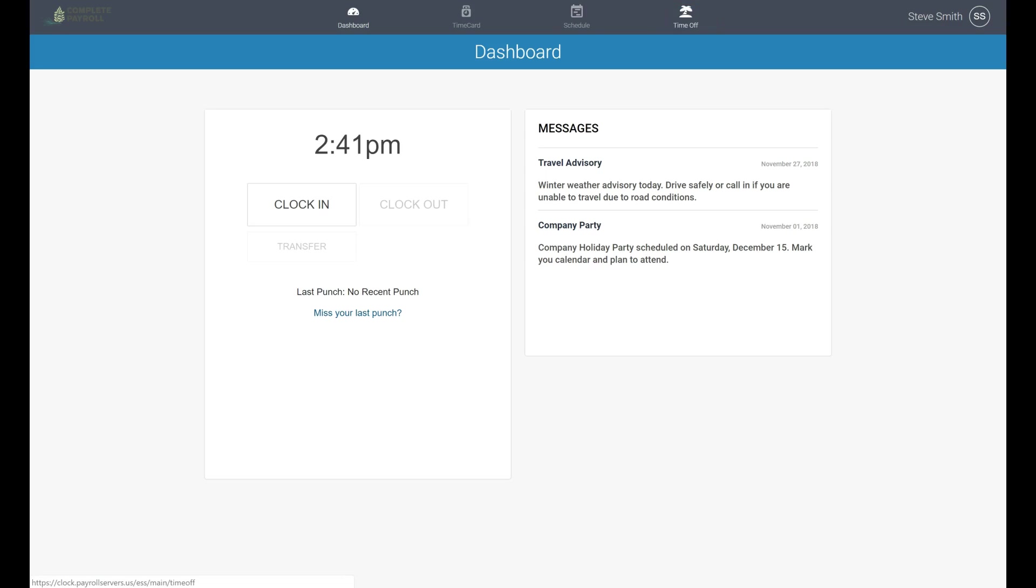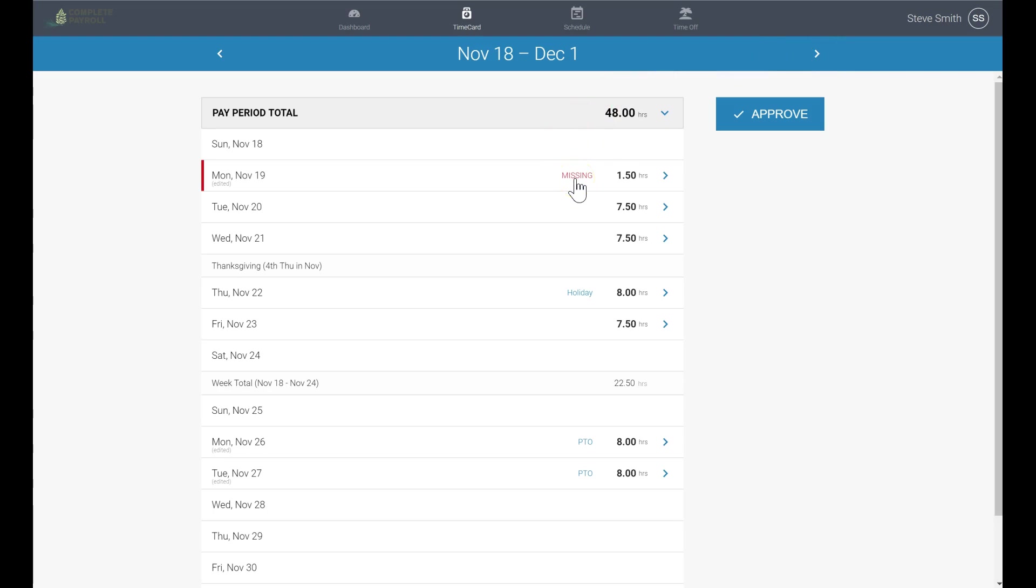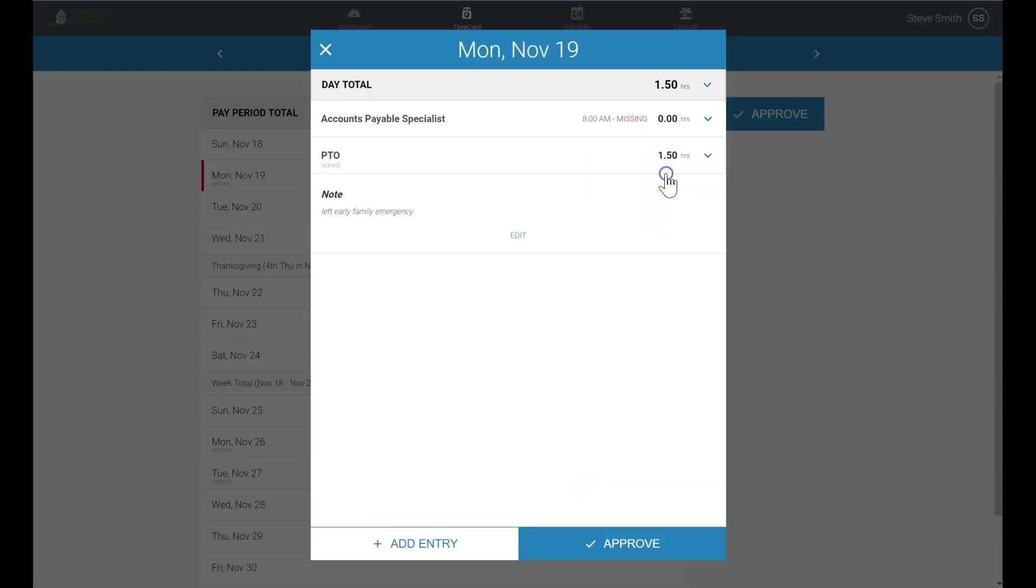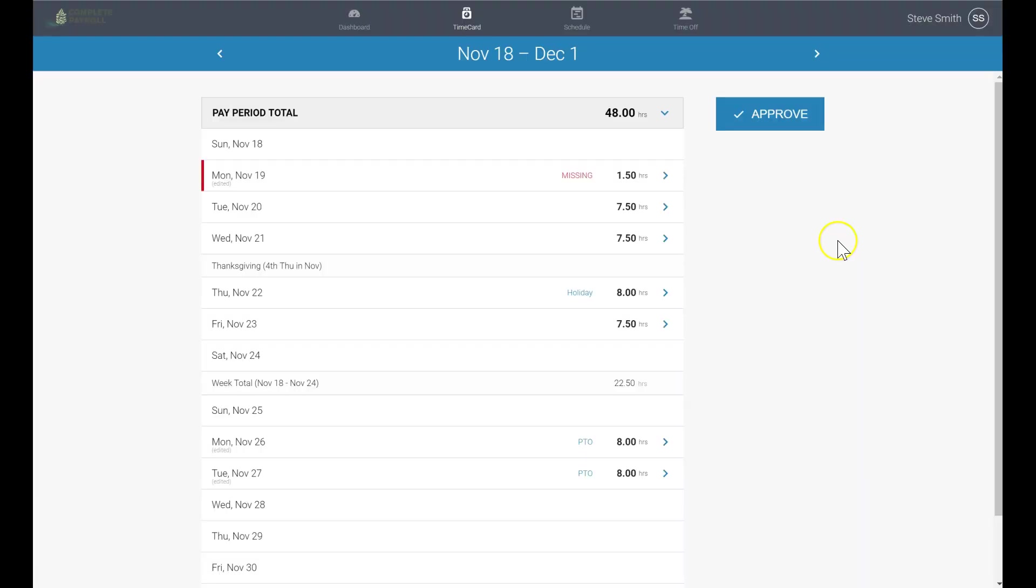On their time card, they will see their time recorded for the time period with the option to see previous and future weeks as well. Missing punches are also easily identified, and employees can be granted access to edit their time card, or if you prefer not to have them edit, they can leave a note for their manager to fix at a later date. Approving their time is simple with a click of the approval button.